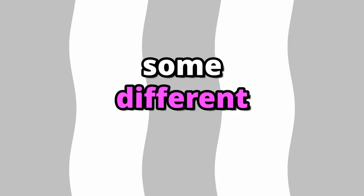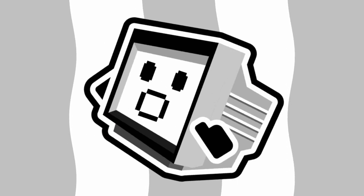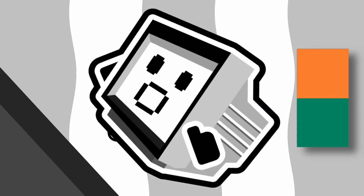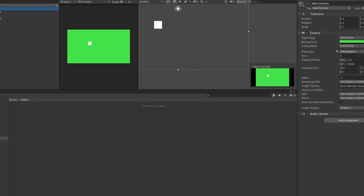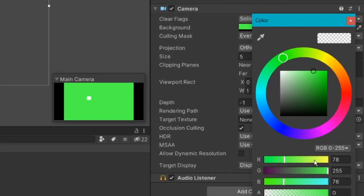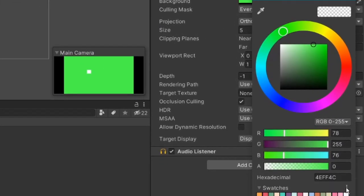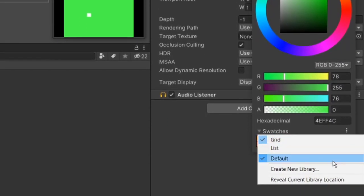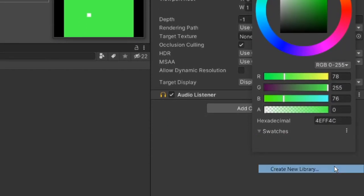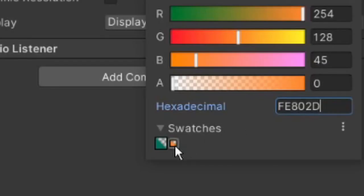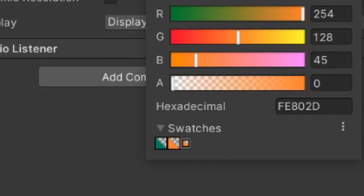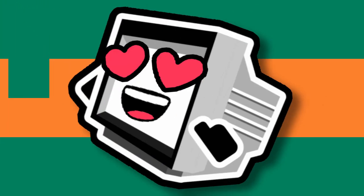To spice things up though, we're going to bravely be using, wait for it, some different colours. Shock horror, I know. To do this, I'm going to need a new colour palette. To make this, come over to any colour field and click the three dots next to swatches. Then create a new library, save it in the project under a useful name, and start adding your colours by clicking on the little icon in the inspector. We can now really easily and quickly swap all the colours in our scene. Fantastic!